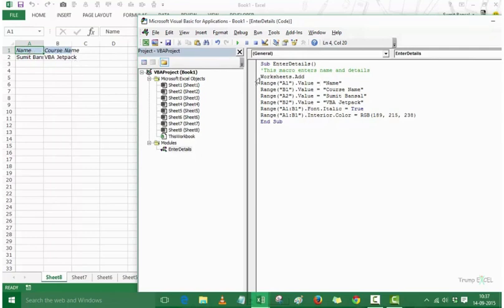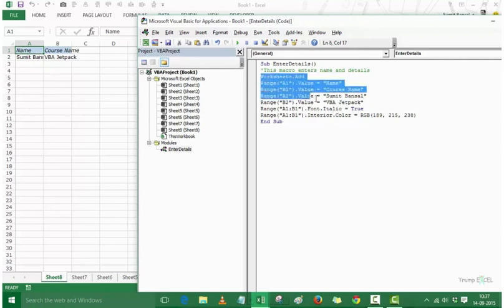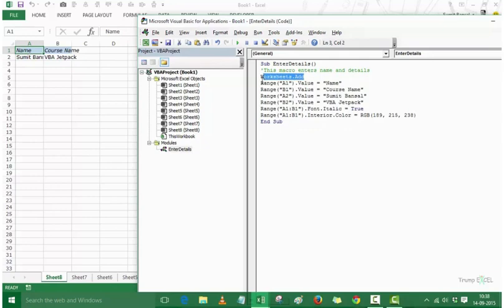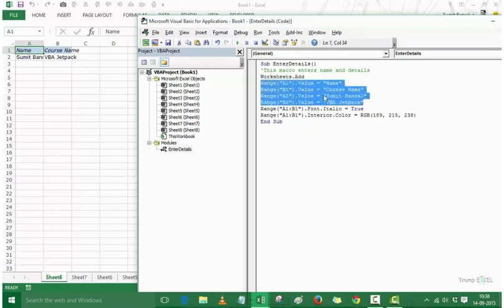This is the code that does it all and it's a simple macro. It adds a new worksheet, enters these text strings in the cells, applies an italicized font, and applies a background color. This is how we write a simple macro and execute it.